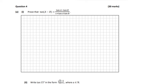Hi folks, so this is question 4. It's all trigonometry, and it starts off with a proof. The proof of this is in your textbook — you need to have learned this really. You have to prove that tan of A minus B is equal to tan A minus tan B over 1 plus tan A tan B.